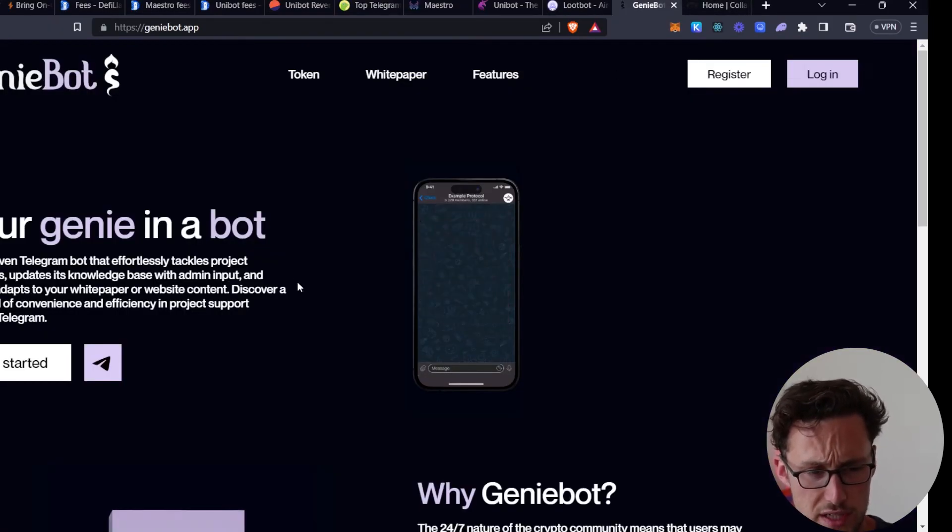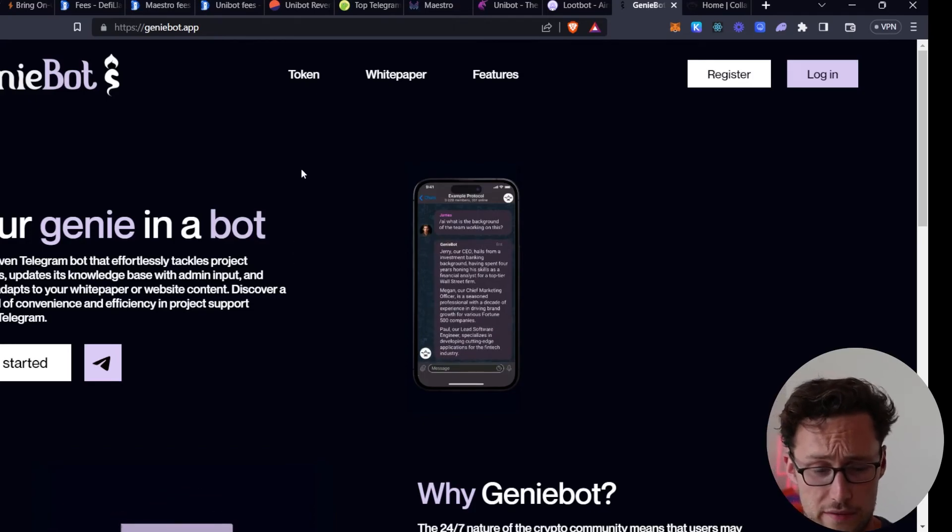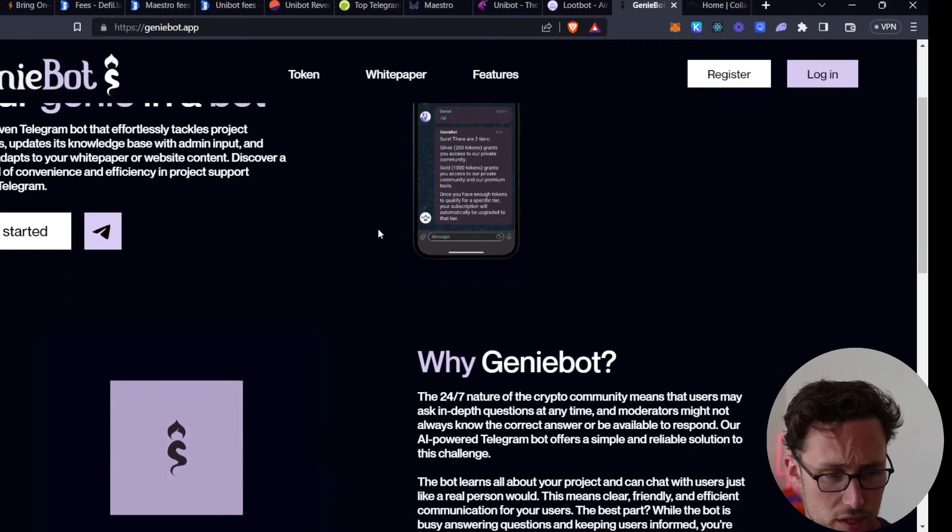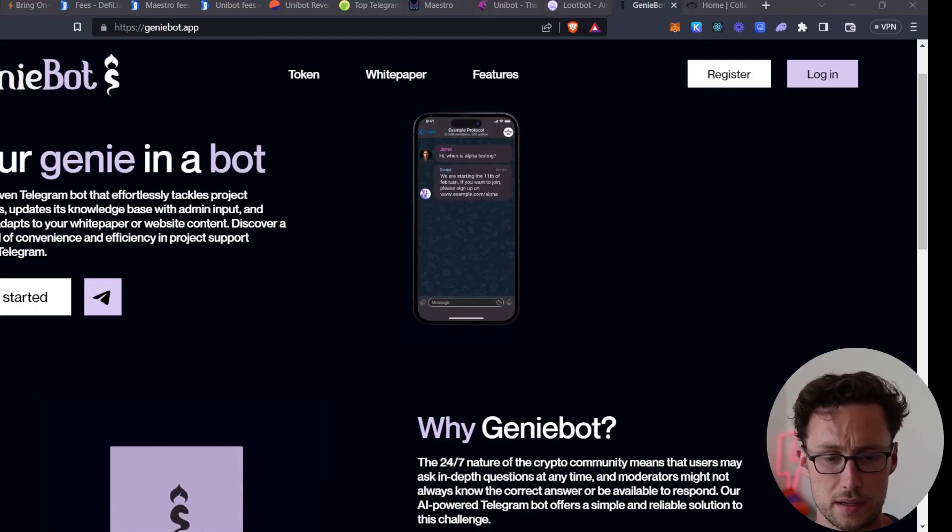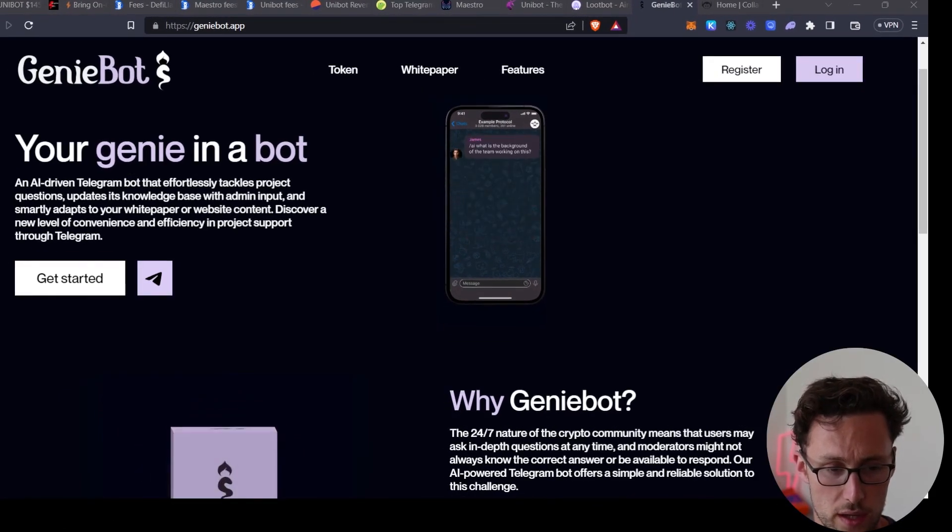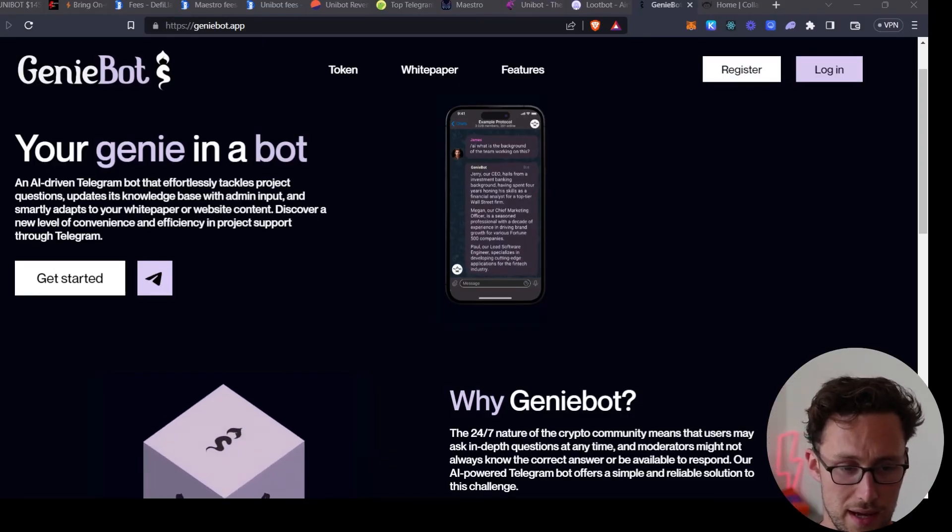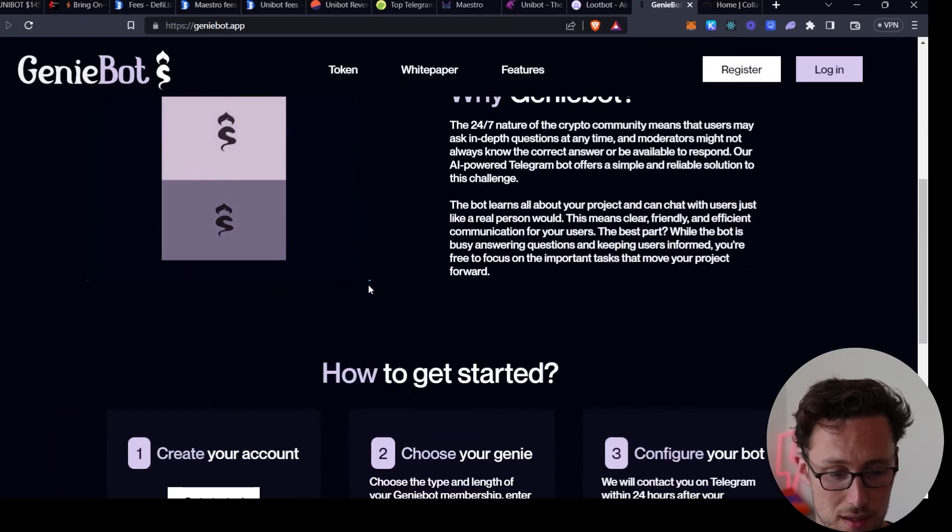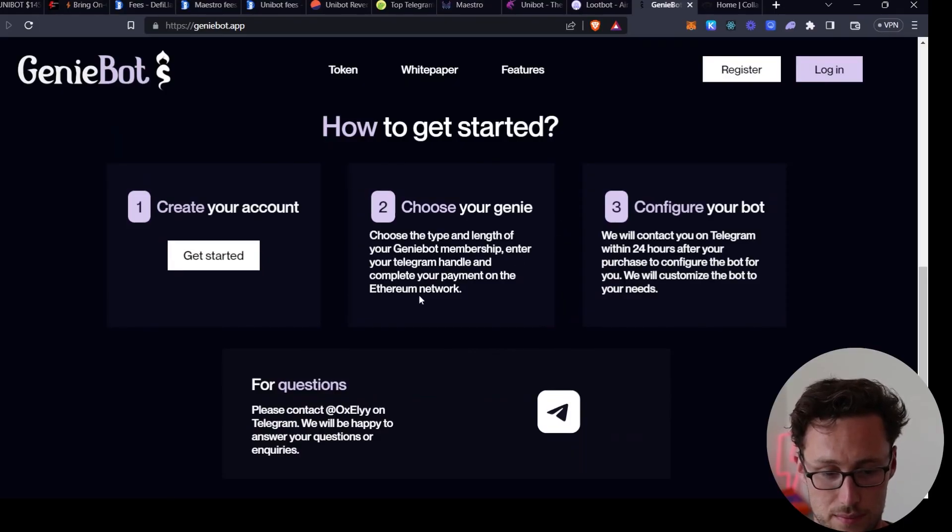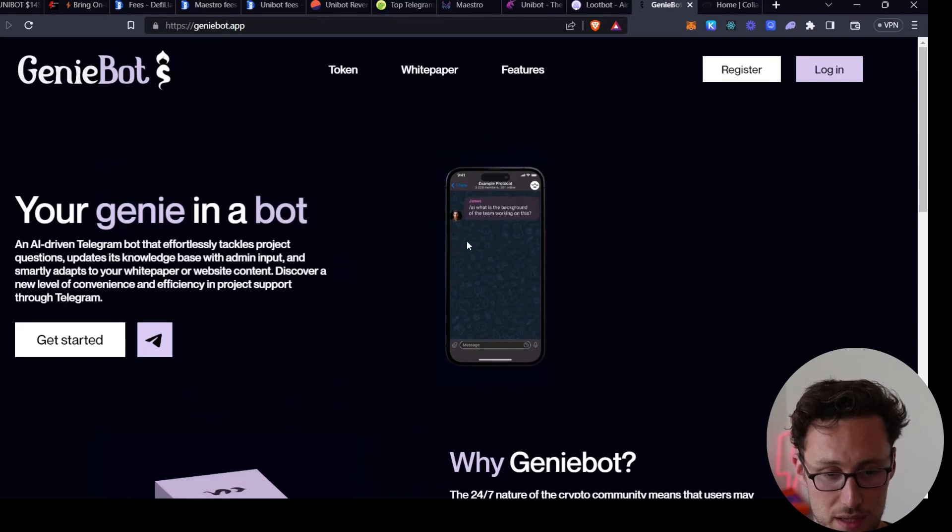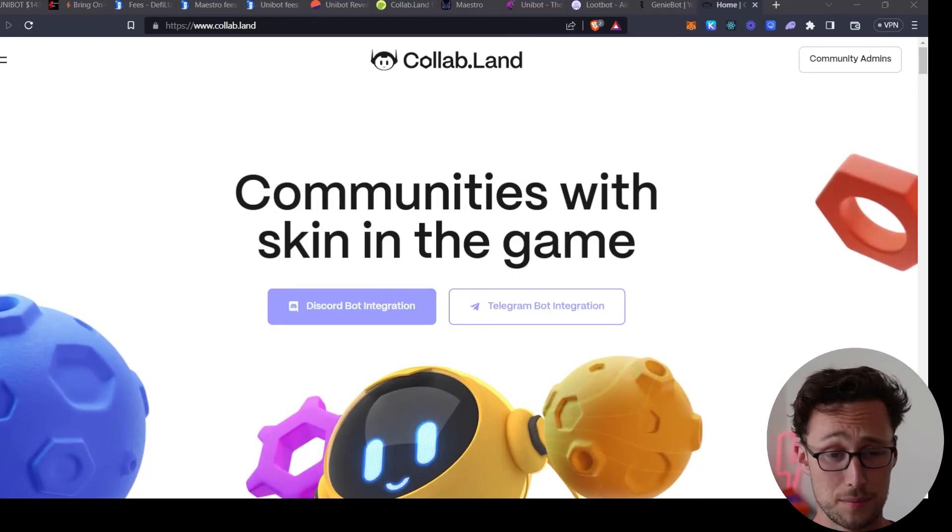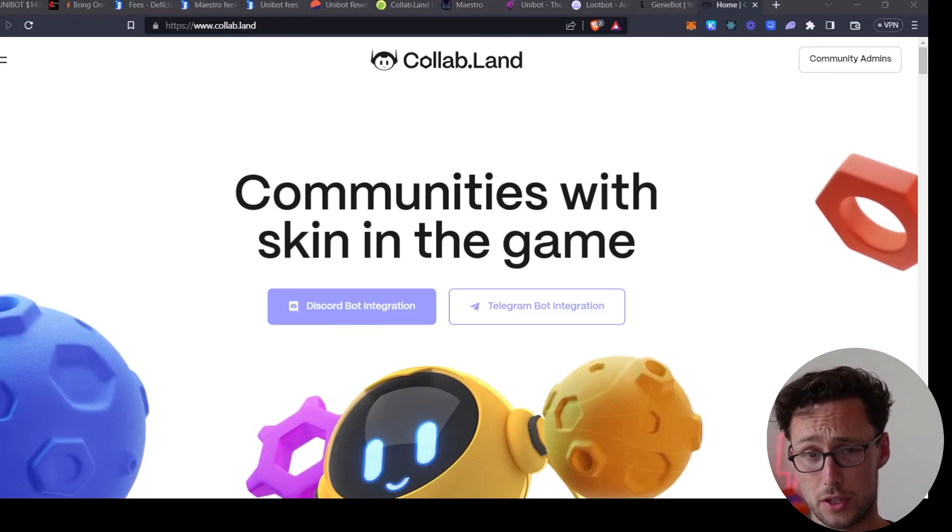Another one that's interesting, not necessarily to use but interesting to look at, especially if you're a developer and they have a token, is Genie Bot. Now this one is much different because this is actually a B2B software as a service bot. What this does is this is actually an AI telegram bot that tackles questions about your project if you're a dev. And then people subscribe or developers, founders, etc., subscribe by paying ETH and then they can install this bot in their protocol telegram group.